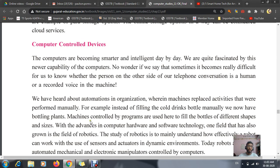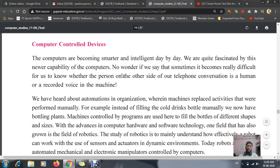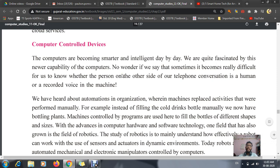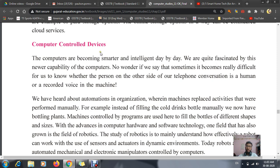Hello students, good morning. In your previous period we learned about online storage. Today we are going to start with a new topic which is known as computer controlled devices. The name itself says that computer controlled devices means the device which is controlled by the computer, or a device which will be acting just as a computer. Such things will be known as computer controlled devices.